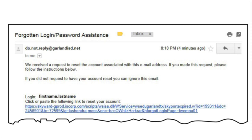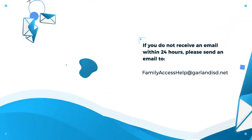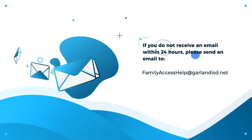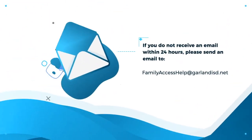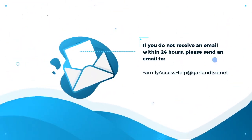When you receive the email, click on the embedded link to reset your account. If you do not receive an email within 24 hours, please send an email to familyaccesshelp@garlandisd.net.